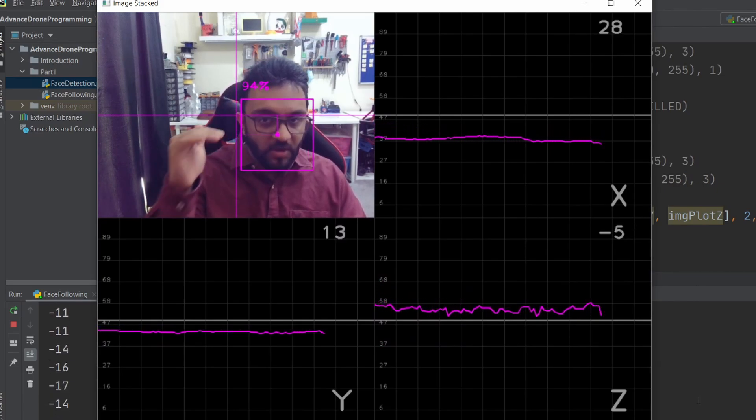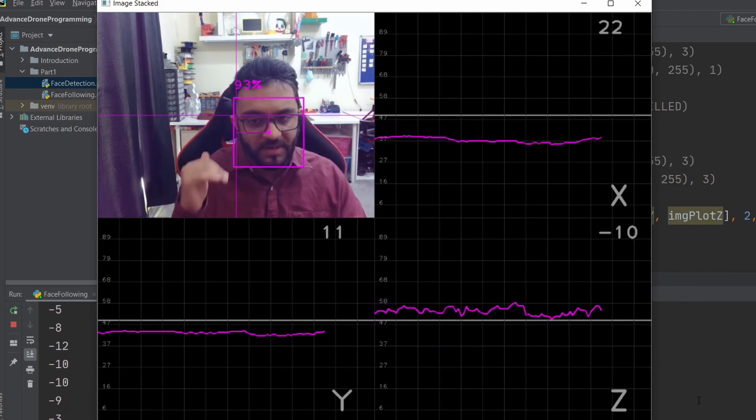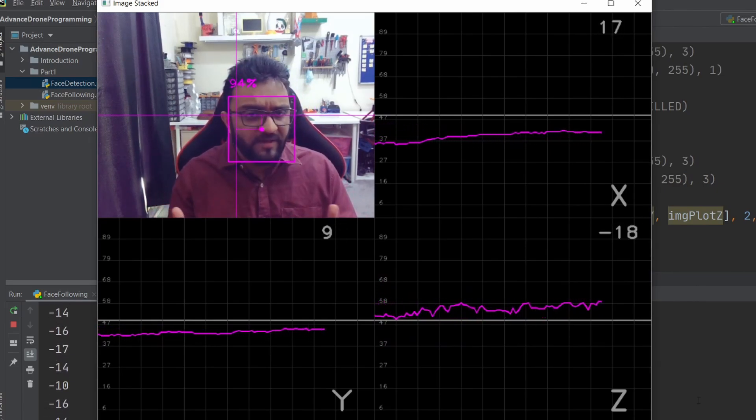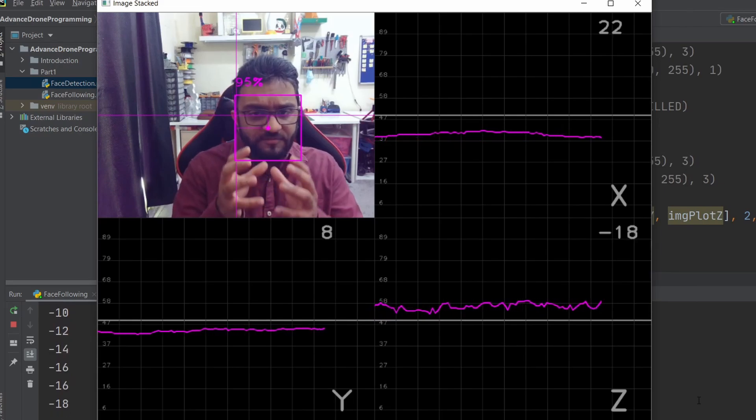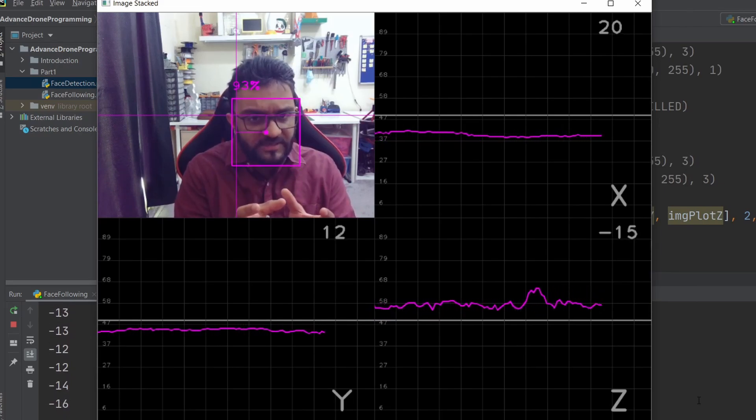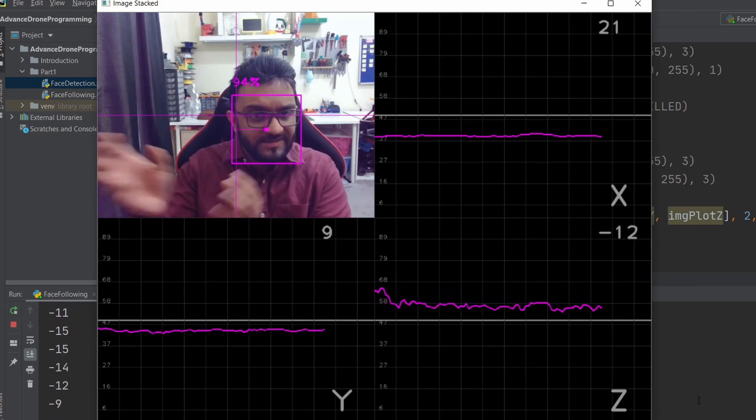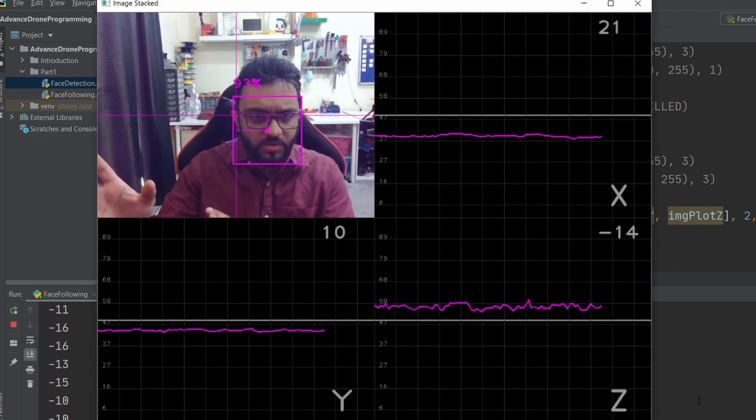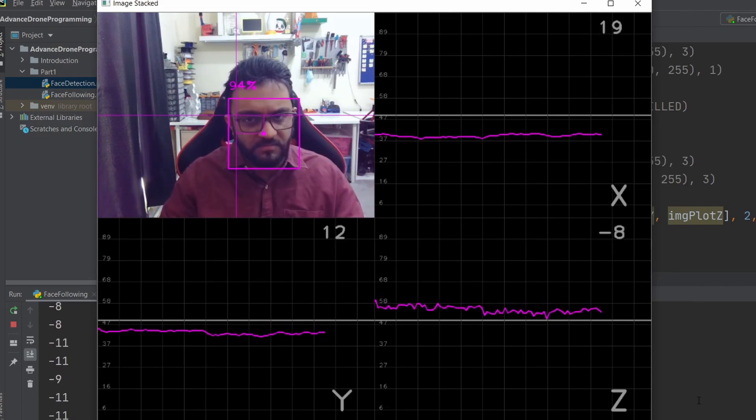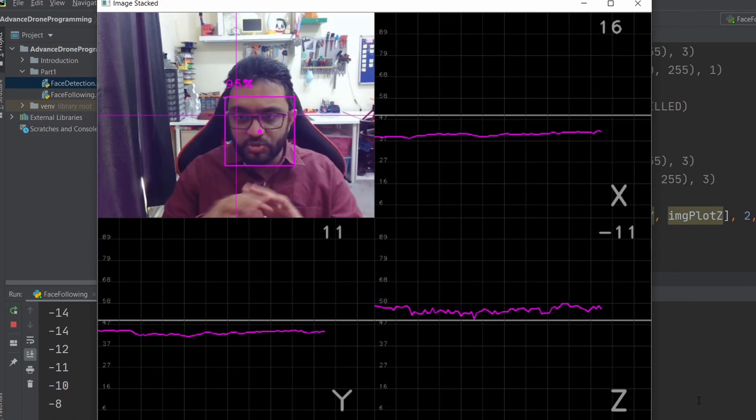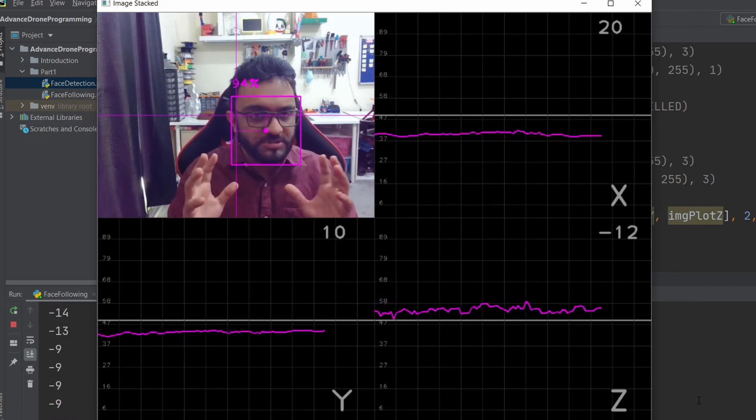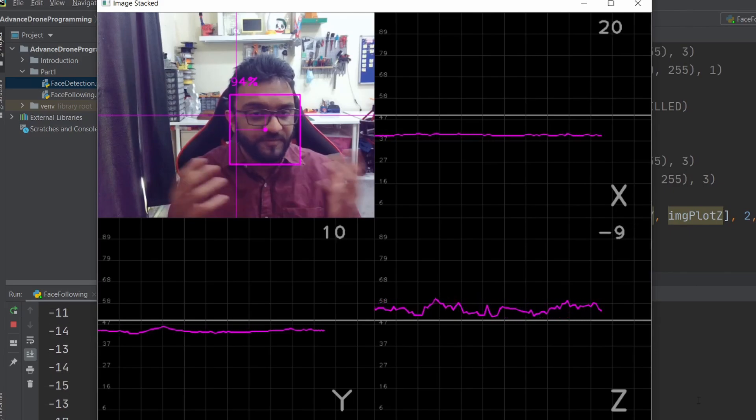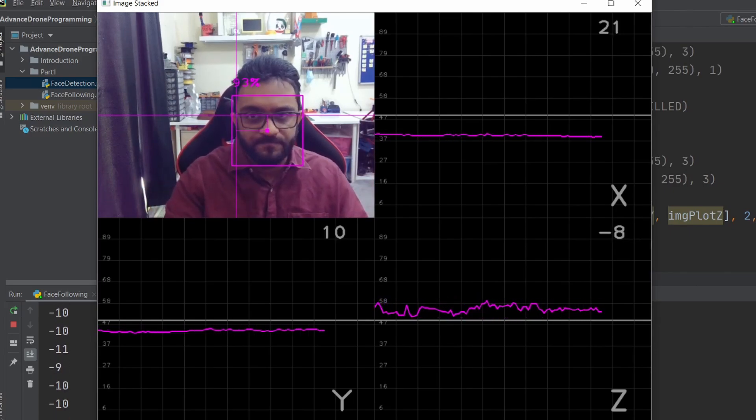We are running all three of them at the same time. Now all we have to do is take these PID values and send them directly to our drone. It should do all the calculations for us to follow the person or face properly.